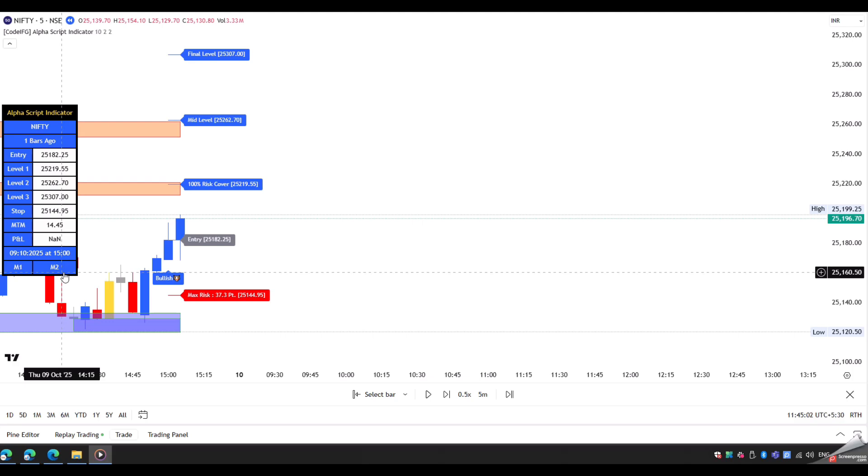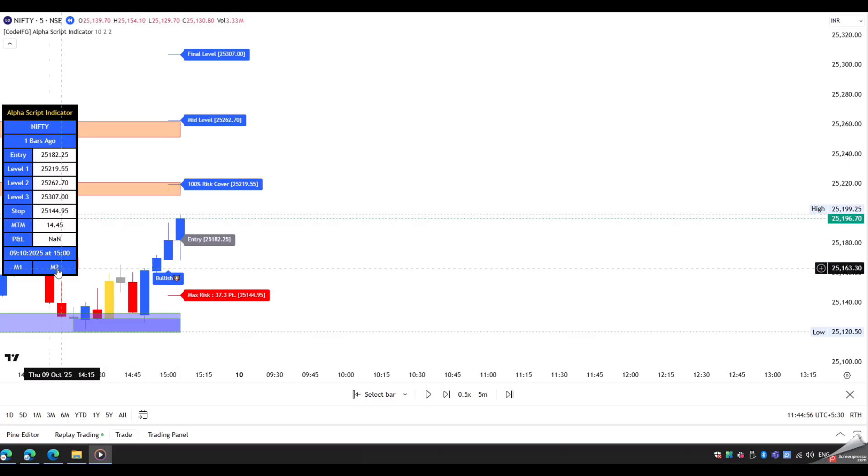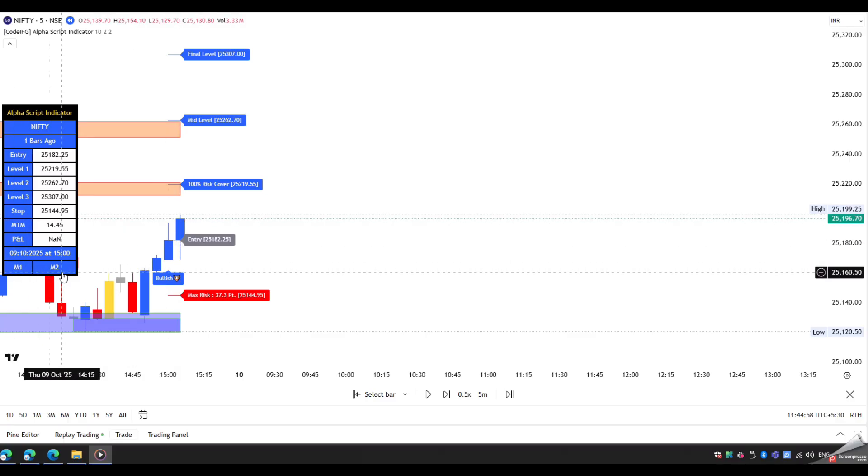If both conditions are met, the signal is considered valid. Now, find the perfect entry point. For that, look at two things. Current price crosses above the entry line with a blue candle. And all lower time frames also show blue color. That indicates a perfect entry point.